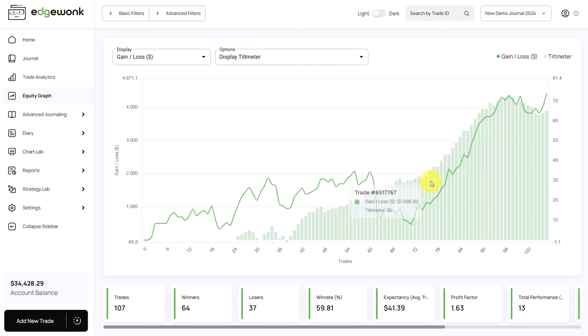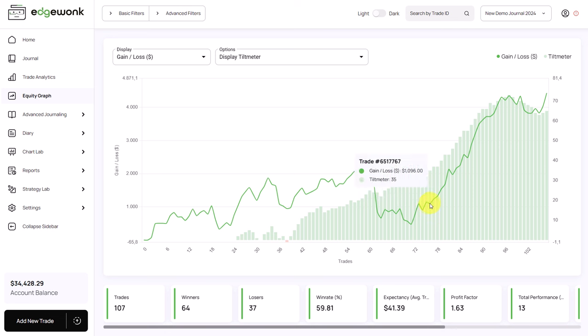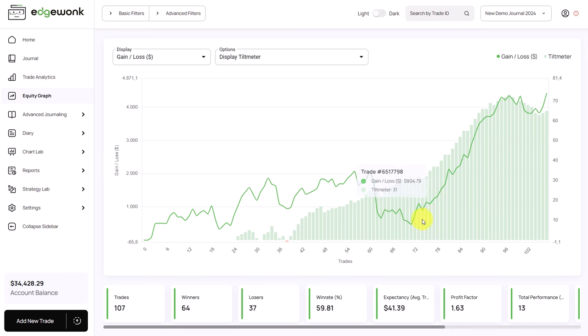A rising tilt meter shows that you have followed your trading rules. A declining tilt meter shows that you have repeatedly broken your rules. We can see a very interesting correlation here between performance and trading decisions.